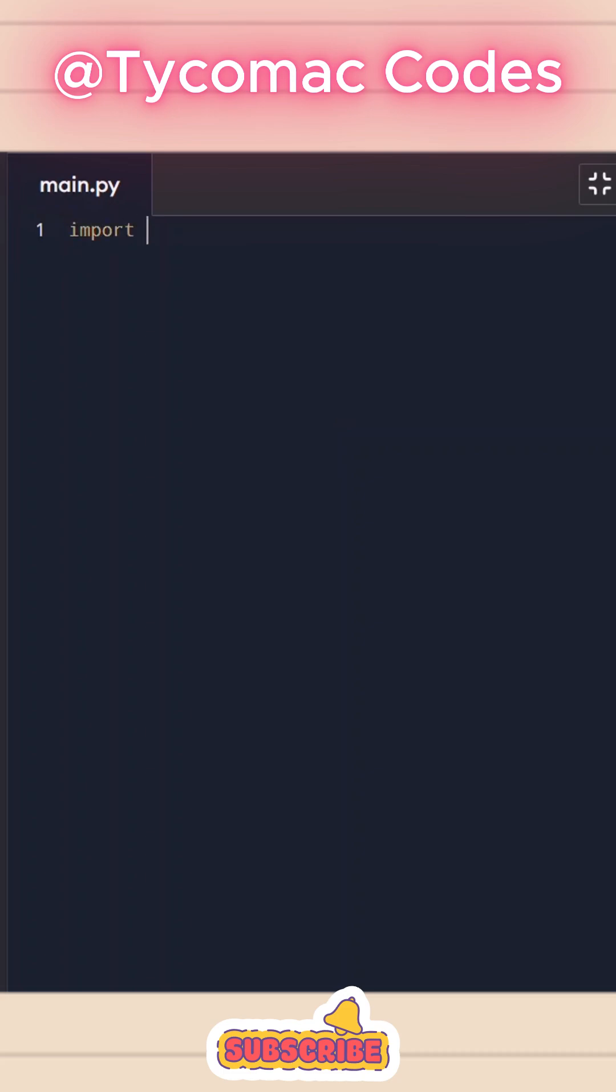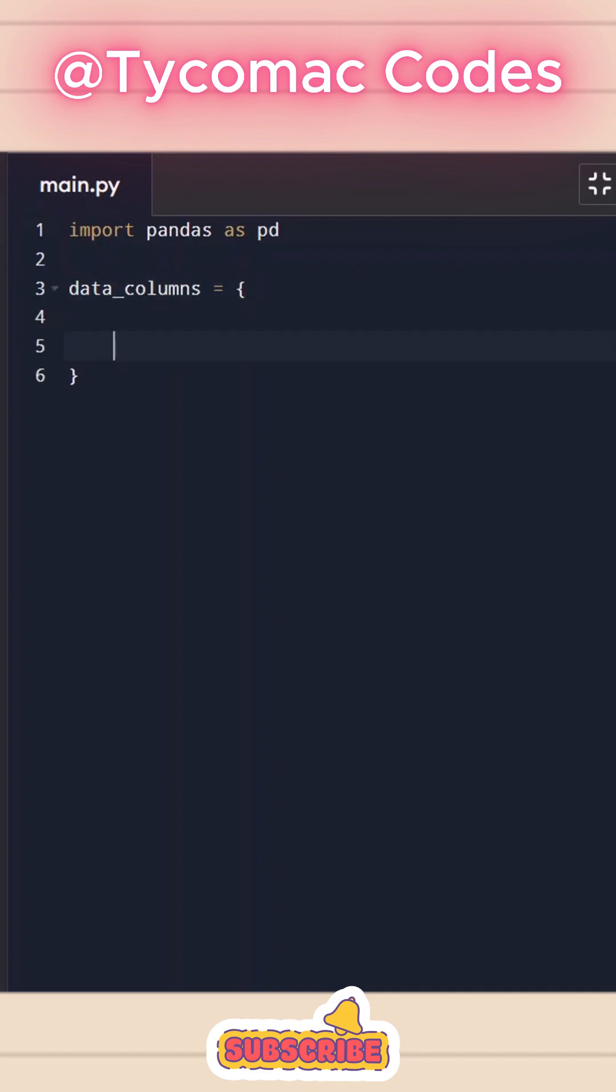What I'll do is I'll import pandas as pd and let's take a dictionary. I'm going to call it data_columns and I'll initialize with curly braces.